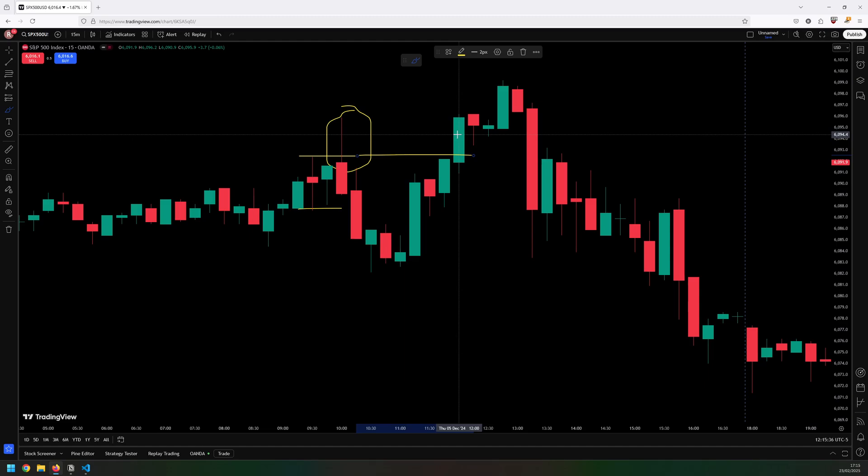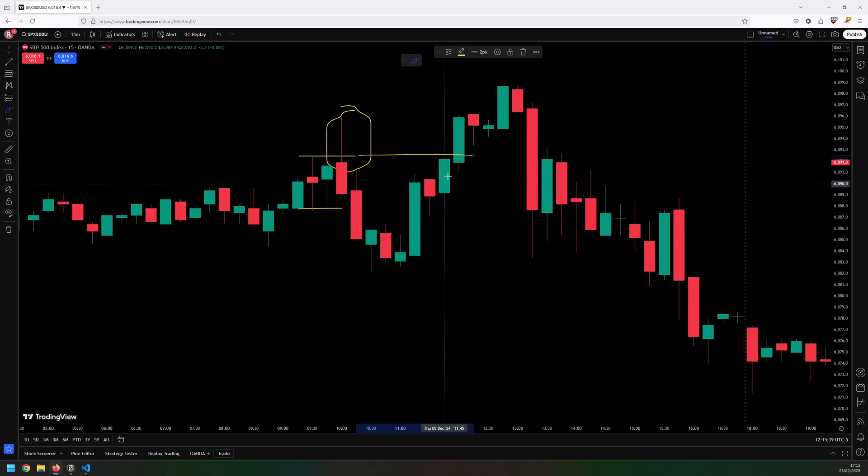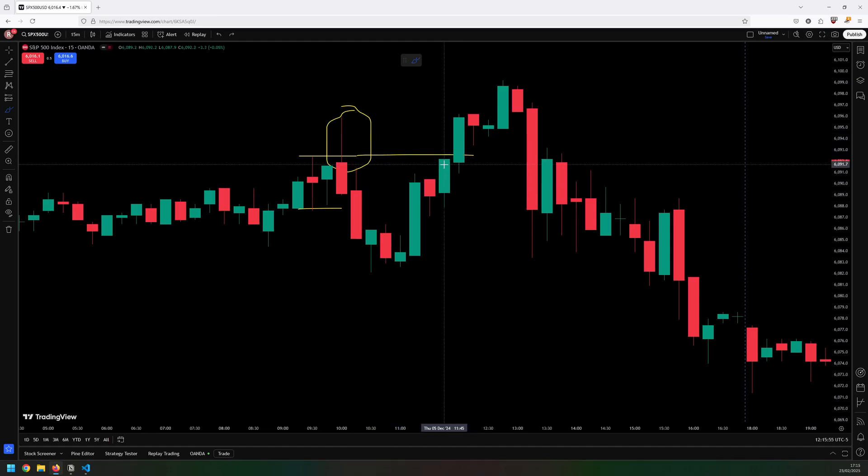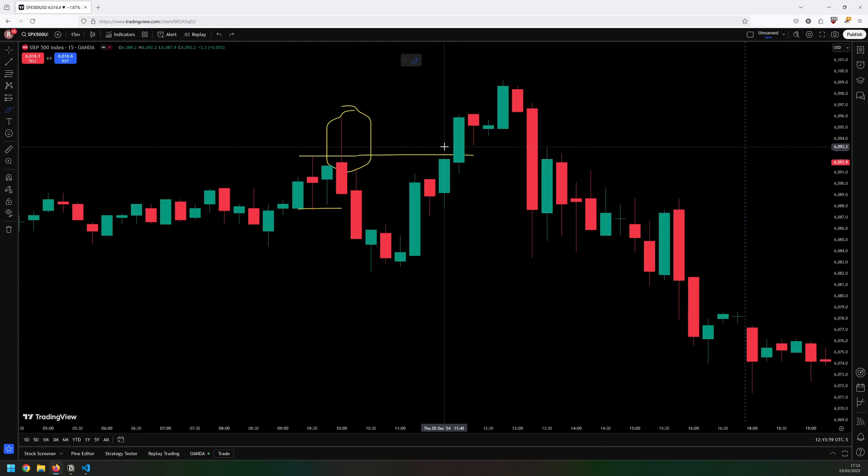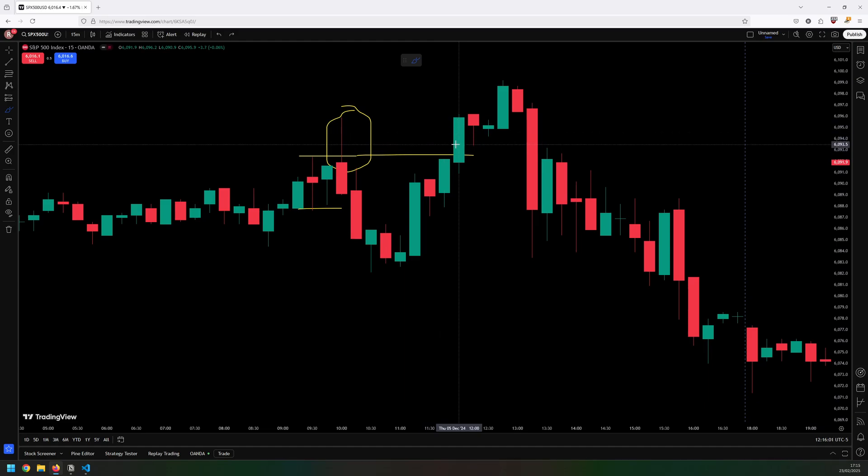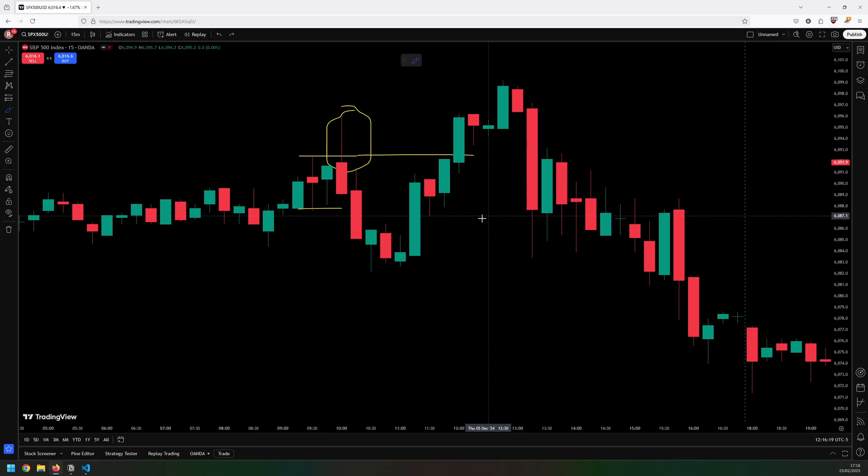This candle here is the 12 o'clock candle and for this strategy that is too late to be taking a trade. The last candle that I'm allowed to take a trade on is the 11:45. If this candle had broken through then yes I would have taken that trade, but because it didn't and it happened on a 12 o'clock I don't take that one.